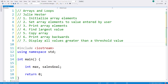In this program demonstration I'm going to show you how you can use arrays with loops to initialize each array element to a value, set each array element's value to a value entered by a user on the keyboard, display the array element values, find the largest value in an array, copy the array values from one array to another, print the array element values backwards from last to first, and display all values greater than a threshold value.